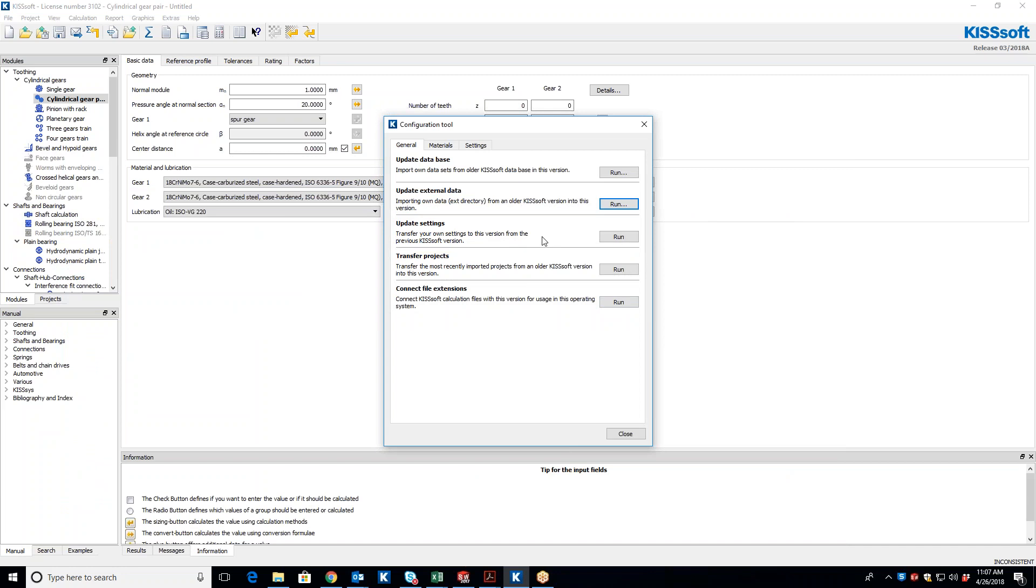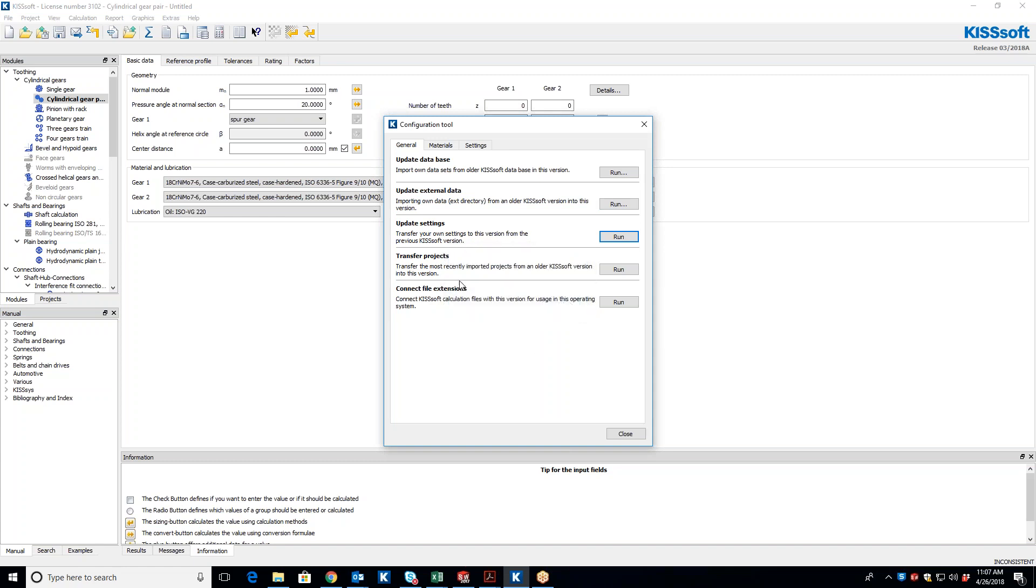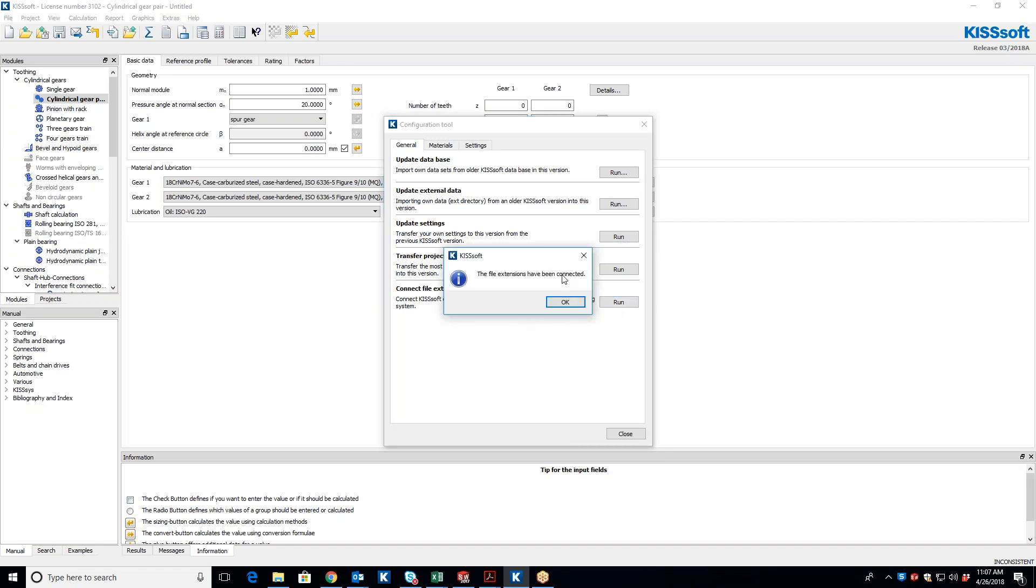I can transfer my own settings from the previous version. I don't know that I have any specific settings. I don't have any. So like if you have specific COM interface type stuff, you can do that. You can also transfer projects, and you can connect the file extension. So if you run the file extensions, what it does is it gives you the process.